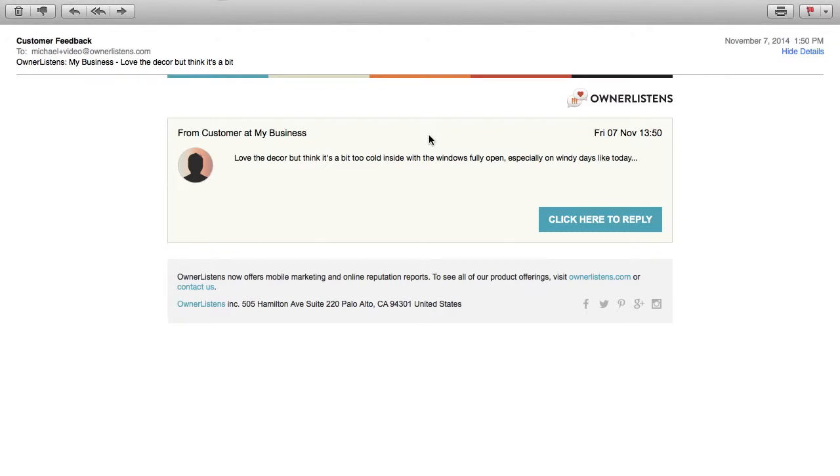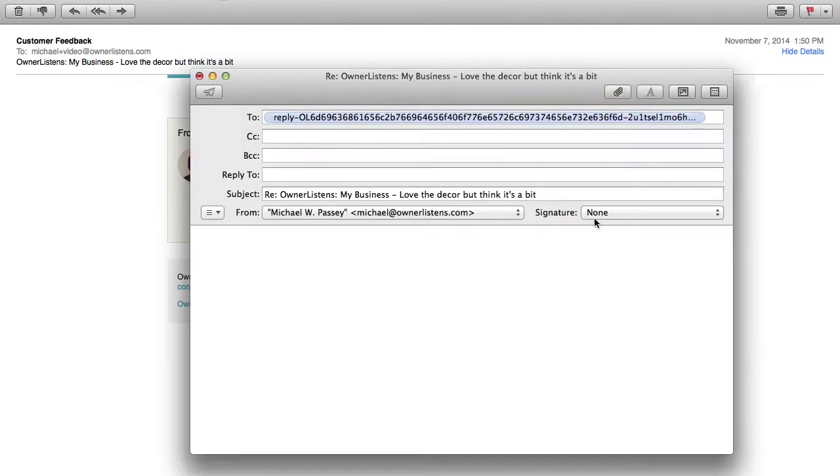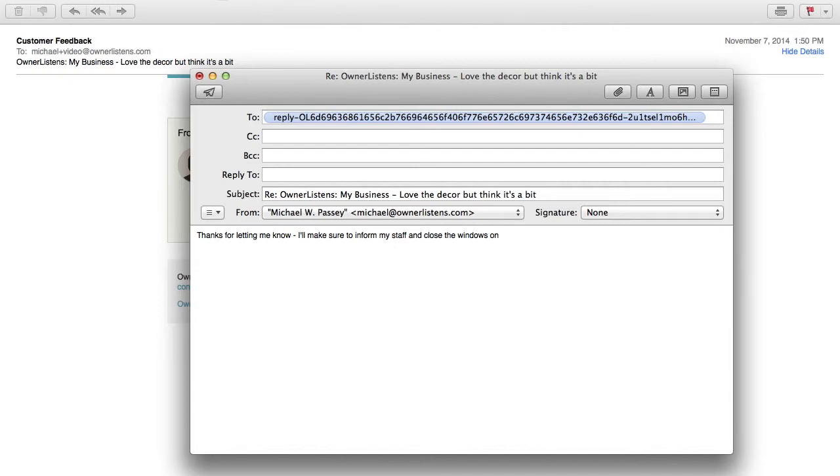To reply to your customer by email, simply click the blue button that reads Click Here to Reply. A new email will open with a unique send-to address that will route your response to the appropriate customer's device. After you compose your response, simply send the email just like you would any other email.